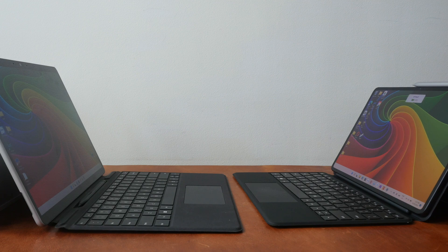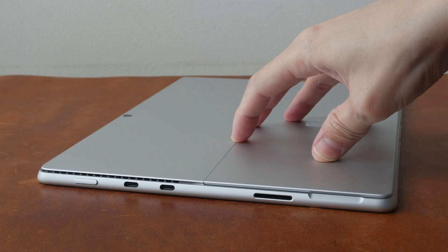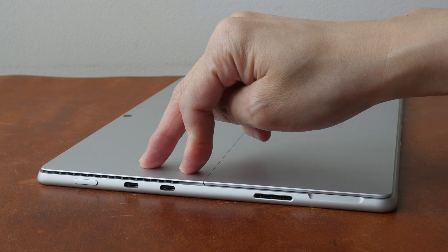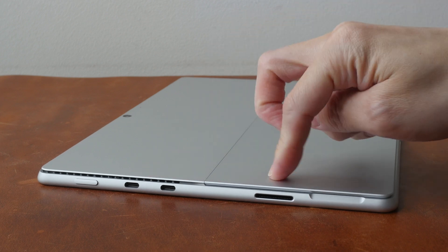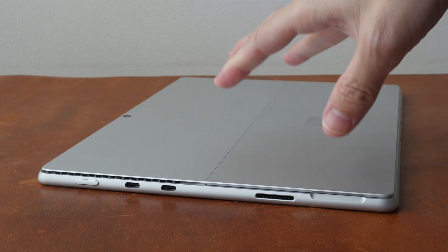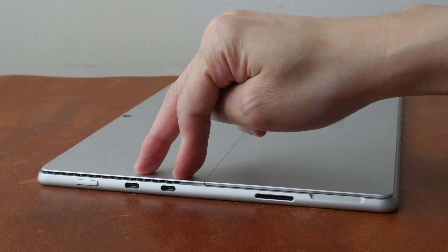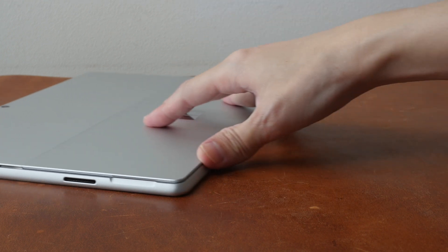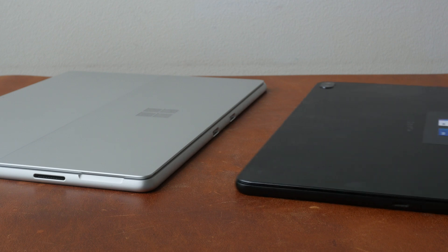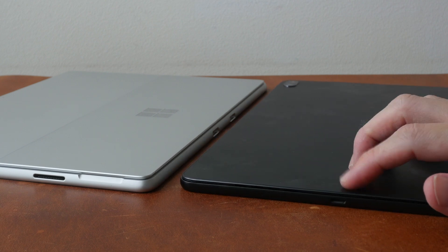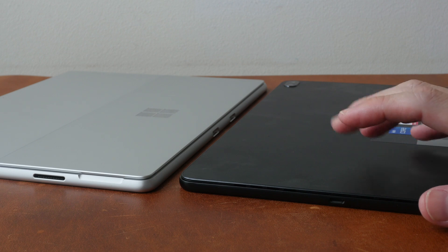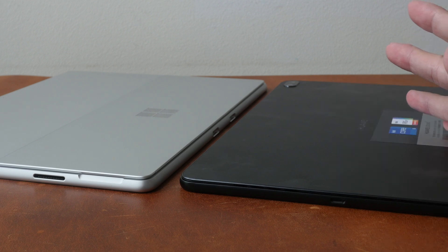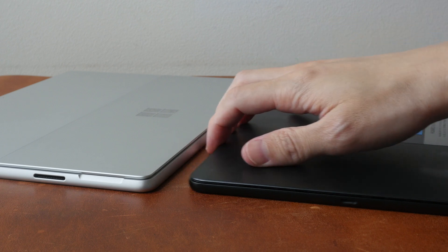The Surface Pro 8 has more ports. There are two USB-C Thunderbolt 4 ports and this is for charging, so you can charge the tablet and still have two USB ports available. With the Huawei Matebook E there is only one USB-C Thunderbolt 4 port, so when you are charging the tablet you don't have any ports left.